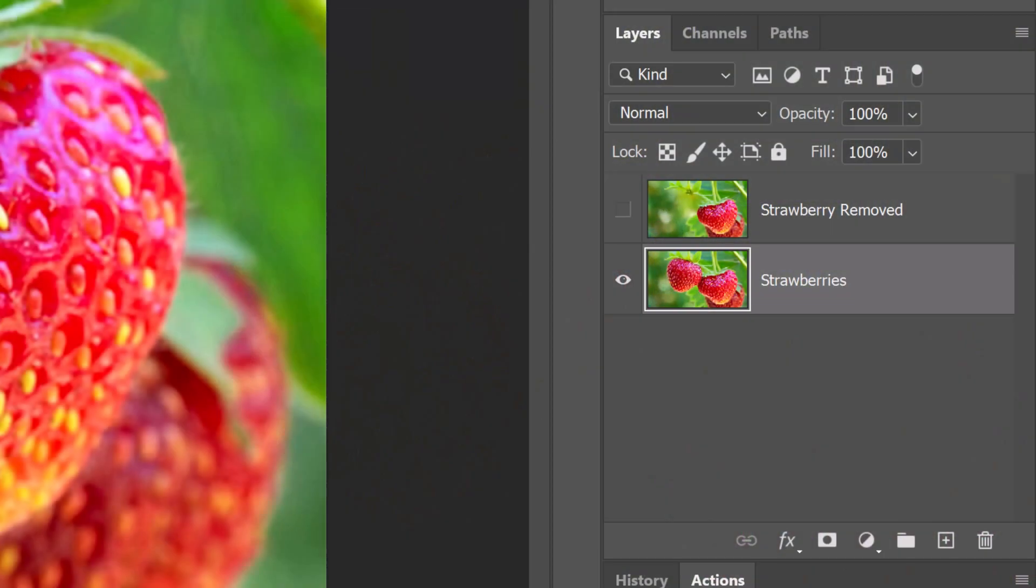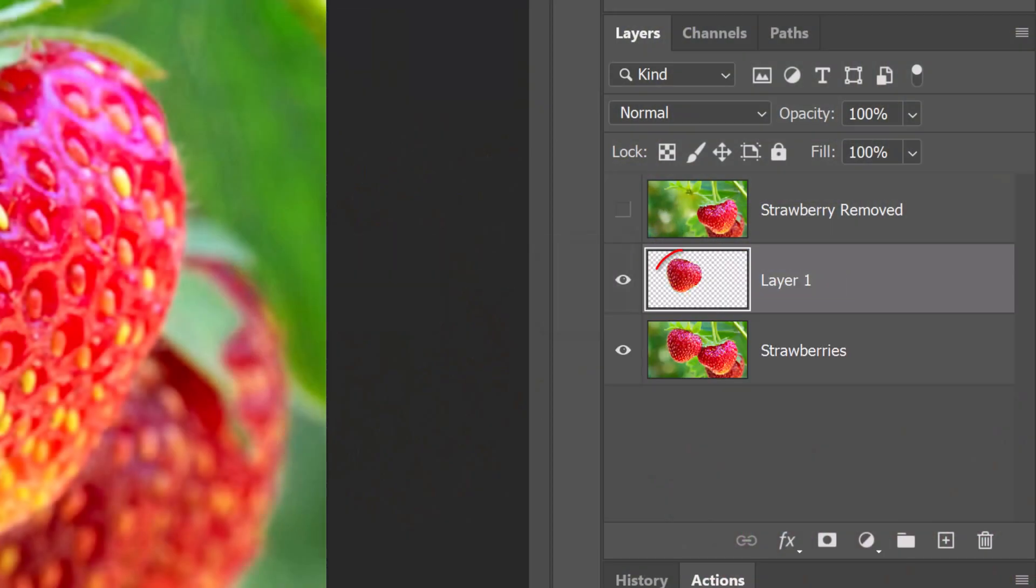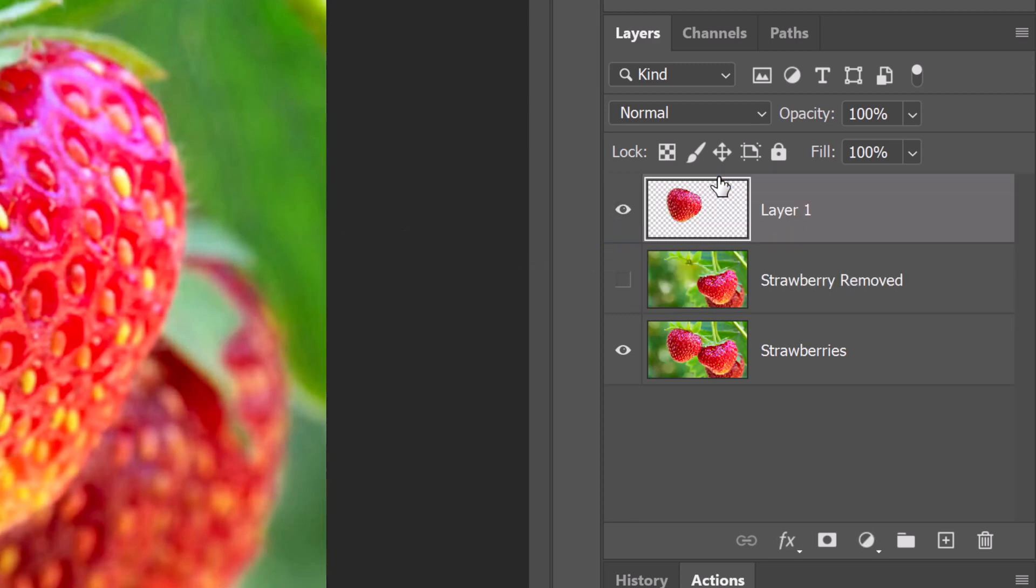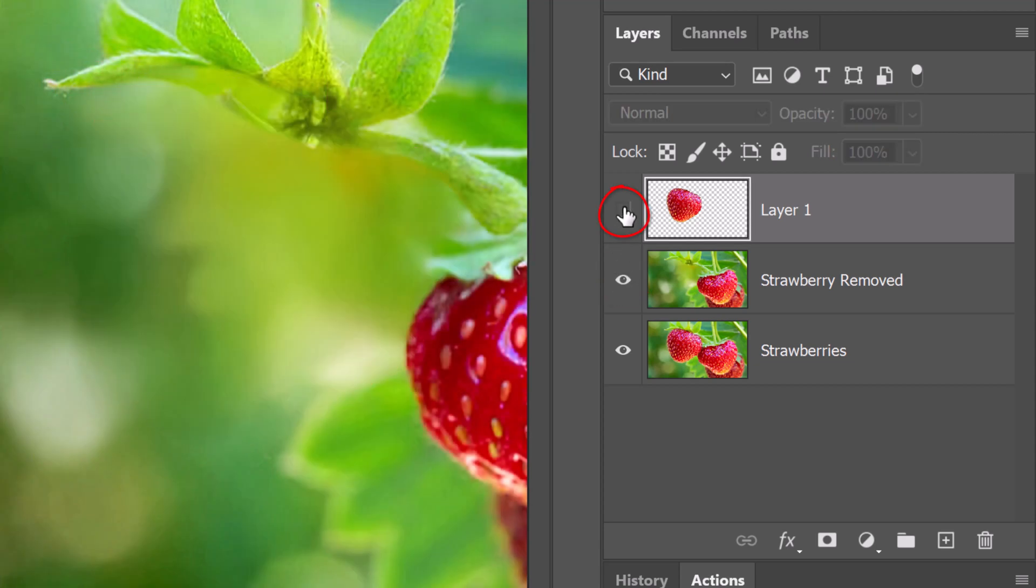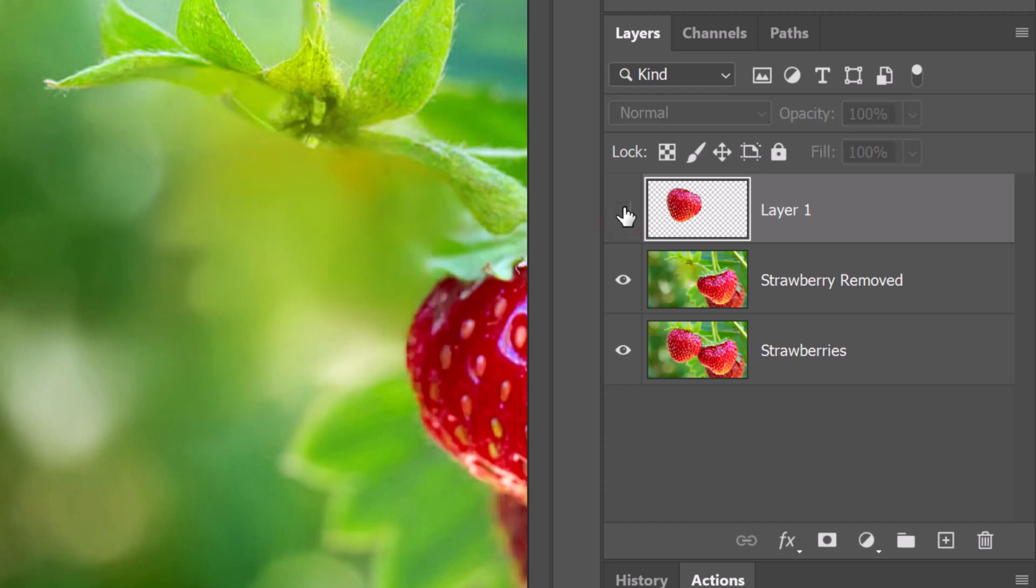Press Ctrl or Cmd J to cut and copy the strawberry onto its own layer. Drag it to the top of the Layers panel and unhide the layer under it. I'll hide and unhide the strawberry, so we can see the difference.